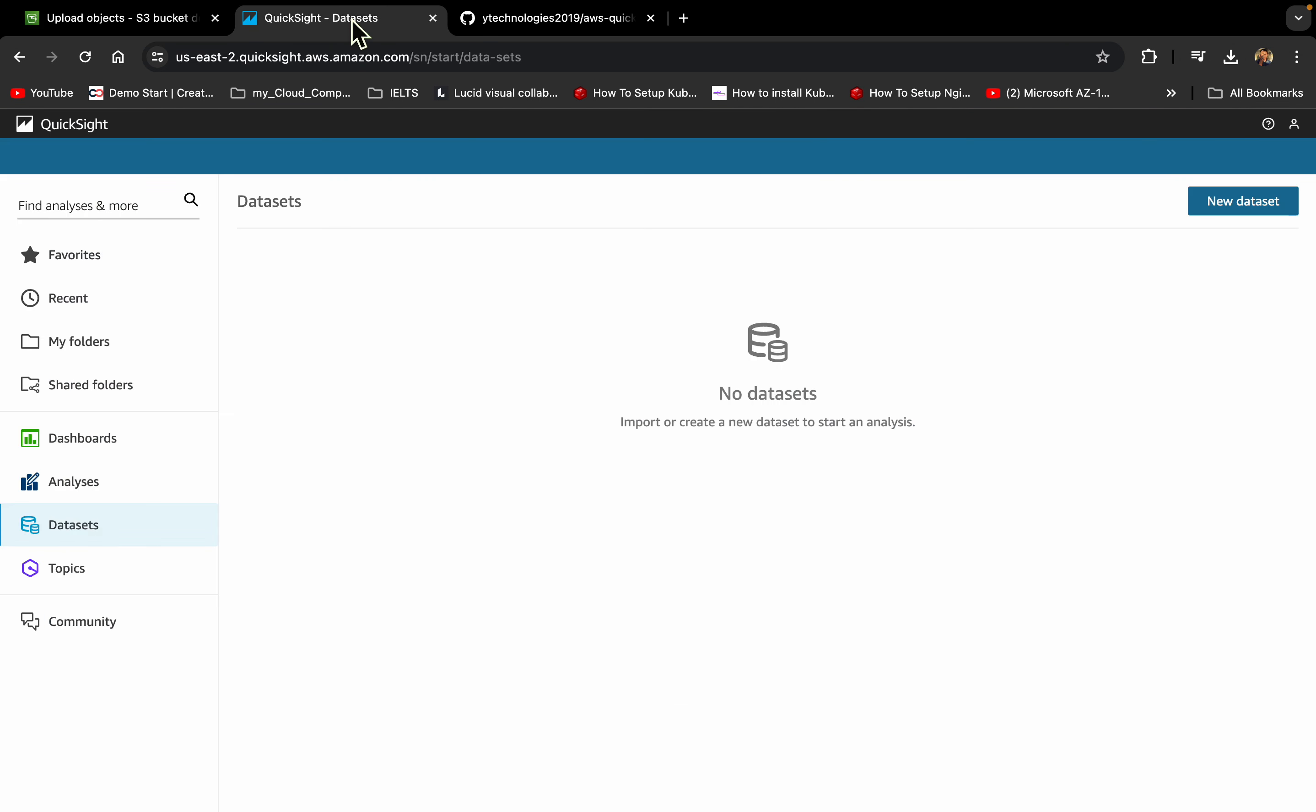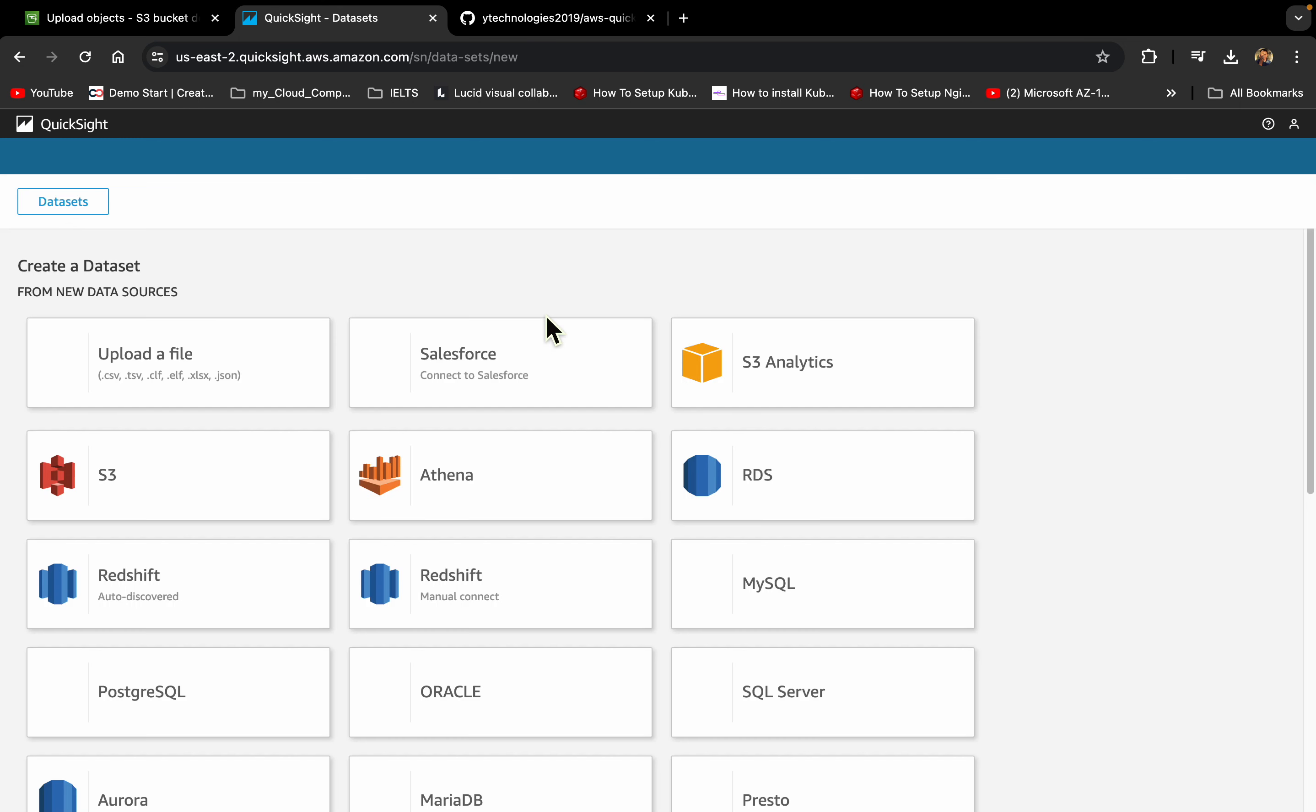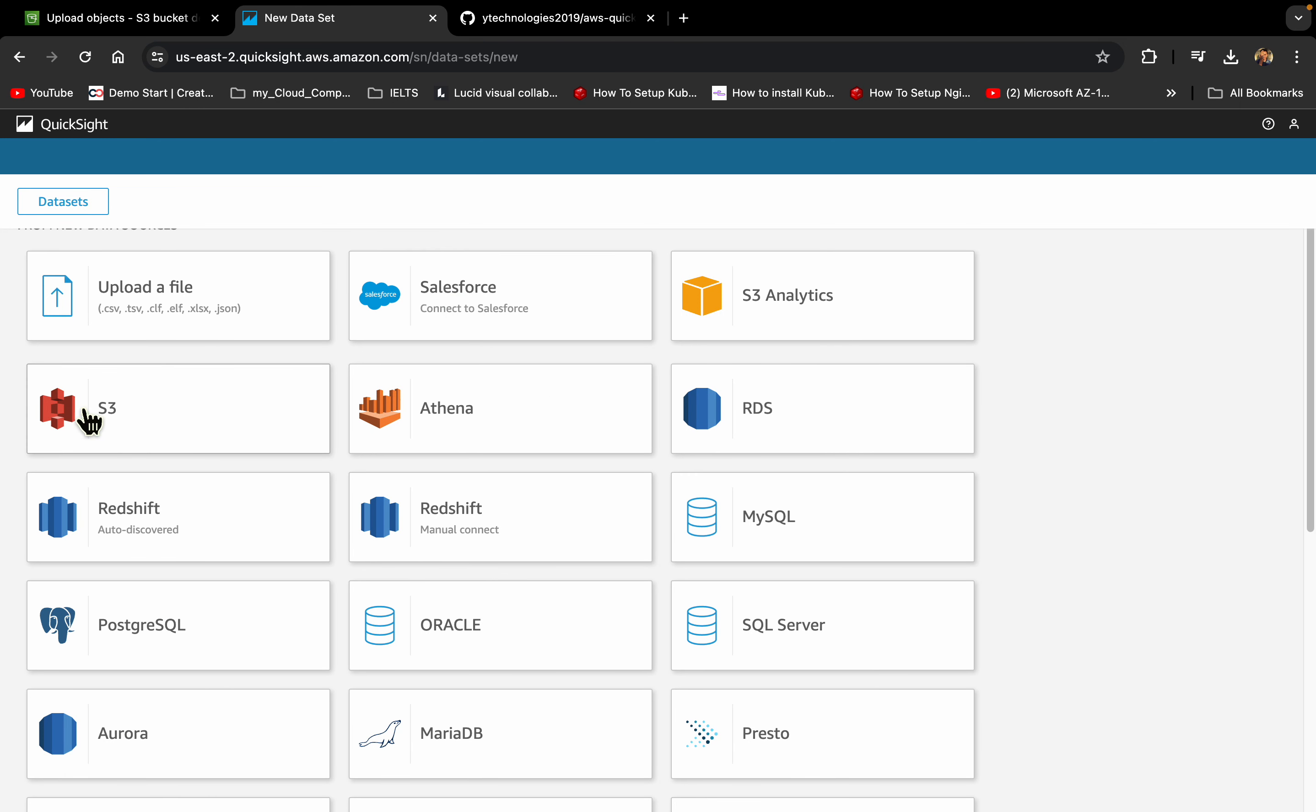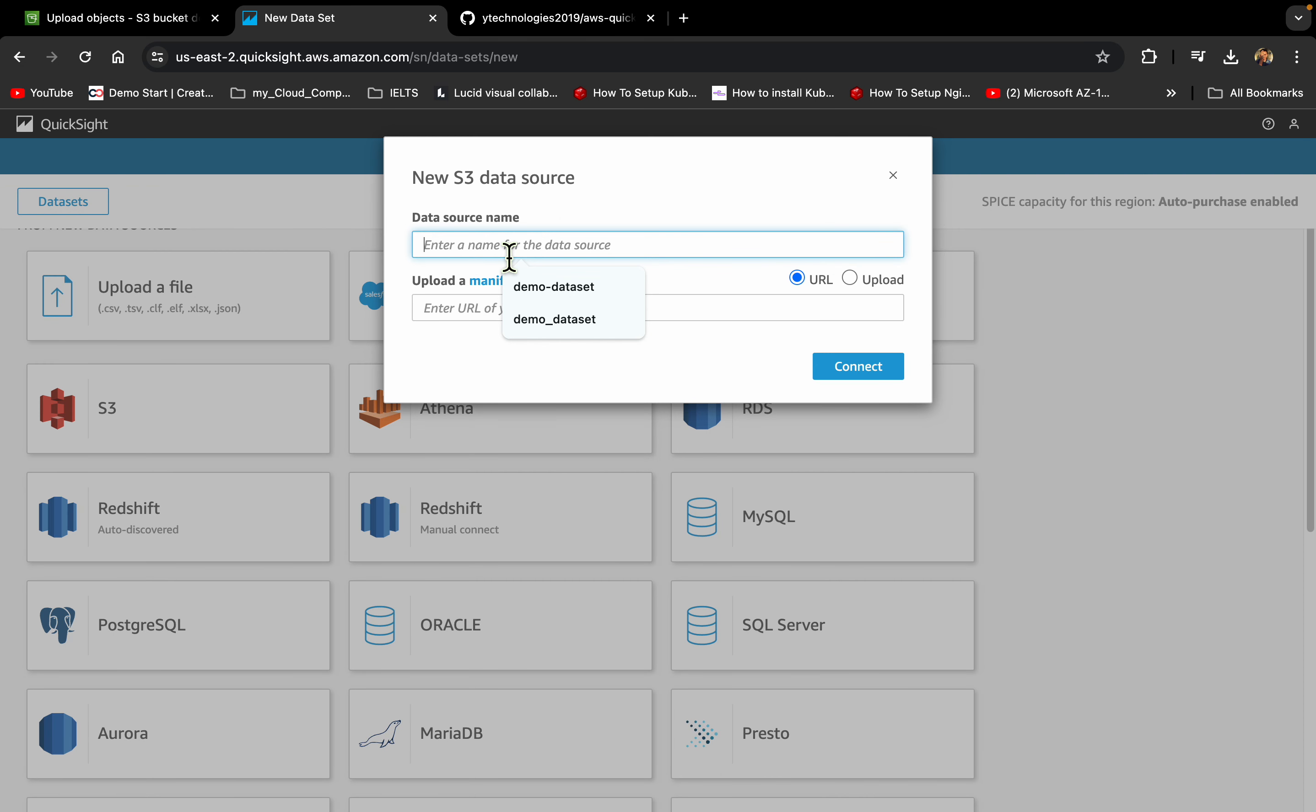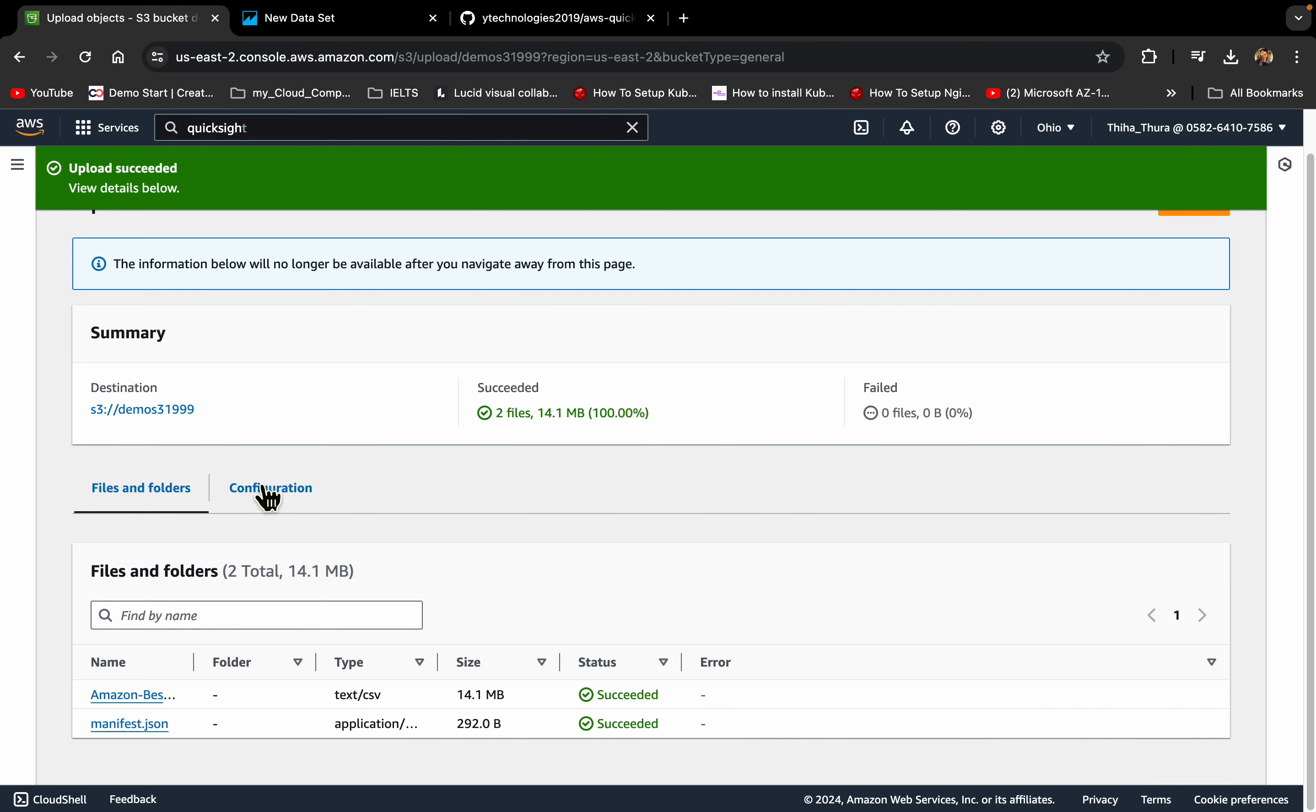My QuickSight to make by the S3. Tell me S3 data source.